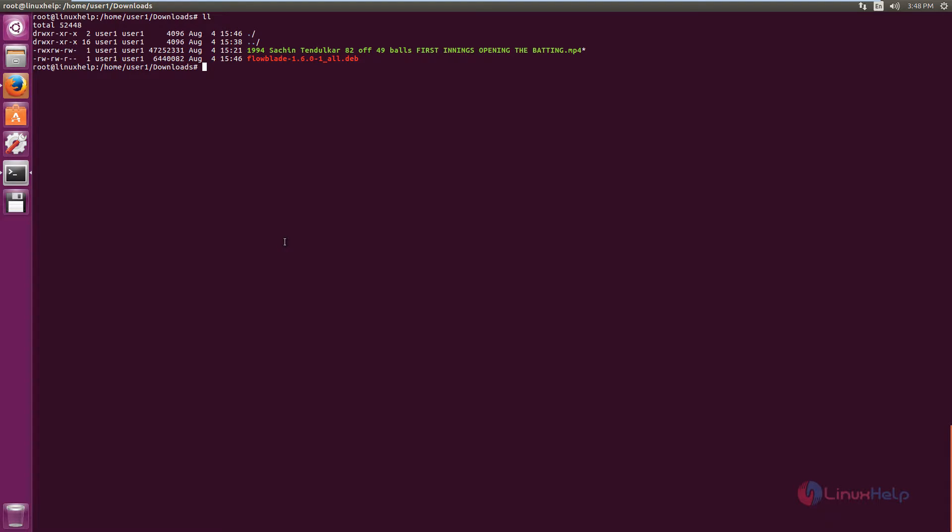The command is dpkg -i, package name is Flowblade. I am using the root user, so I am not giving sudo in front of the command. If you are using a normal user, add sudo in front of the command.